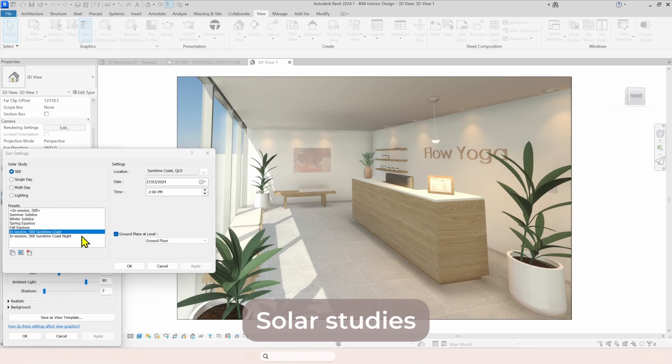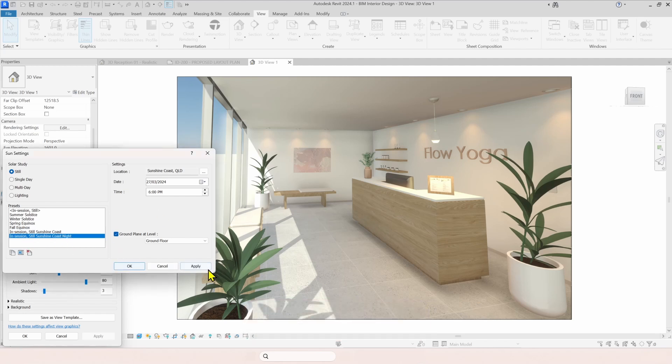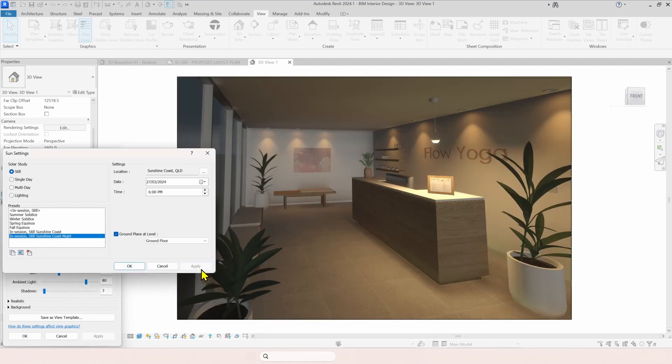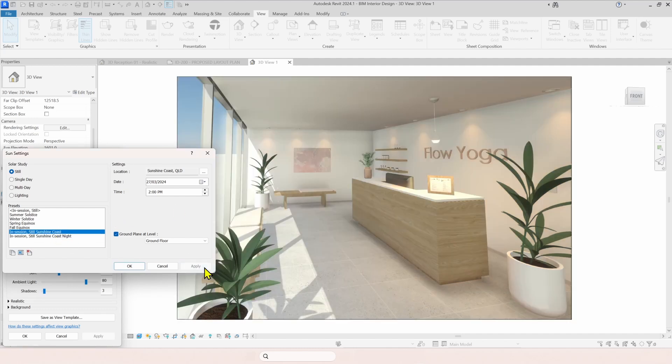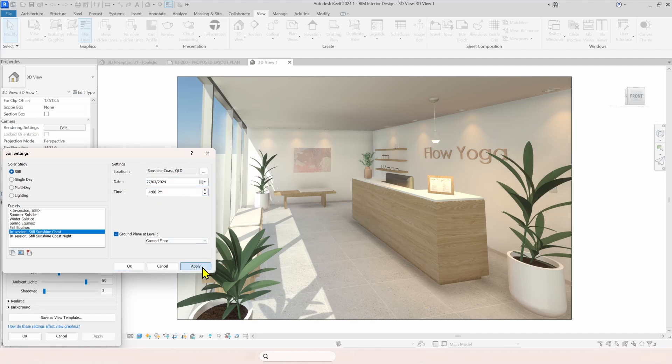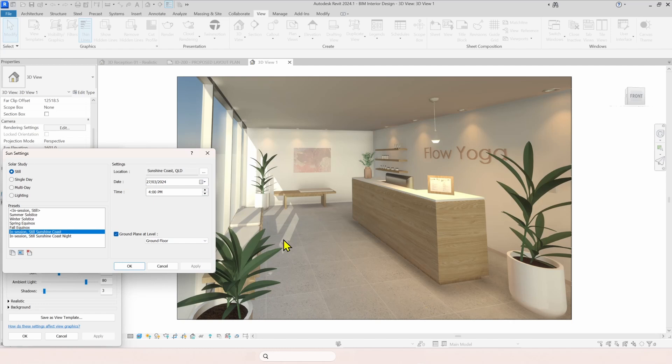You can also create easily solar studies directly in Revit. So in this case, if I just click in this preset here, apply, you have a nighttime vision. Then you could come back to the other one. You can change the time of the day. Let's say this is later in the day, 4 p.m. And then you have the solar study right here, real time.